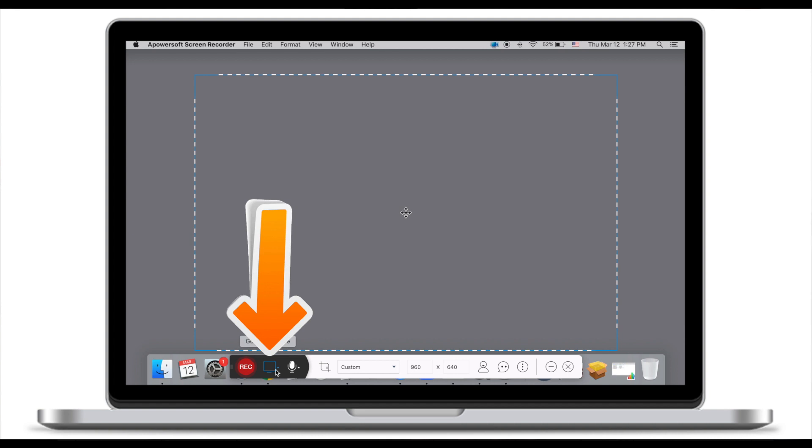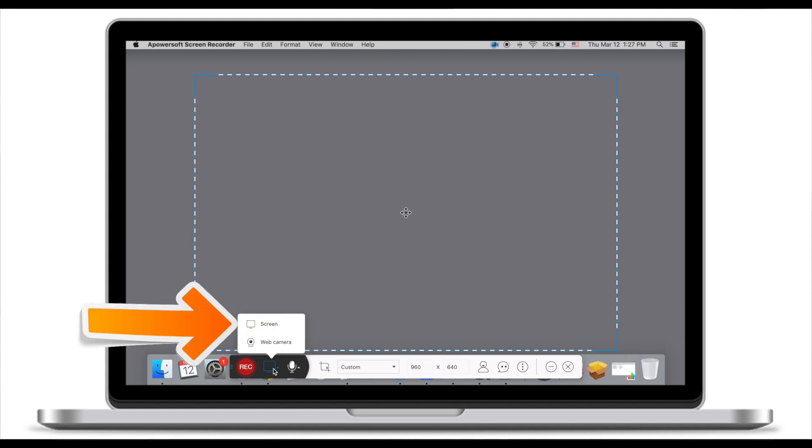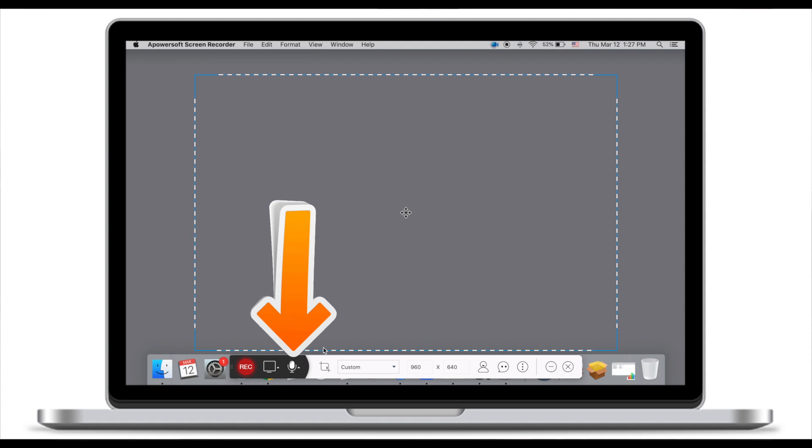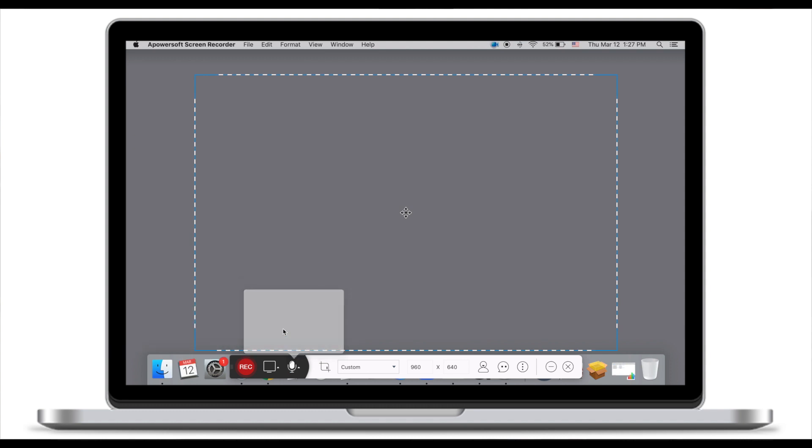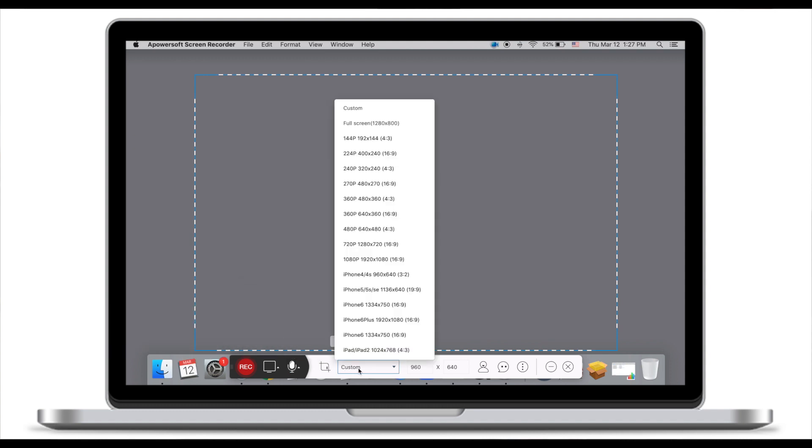The first thing you want to do is to select whether you're recording web camera or screen. We want to record screen and the microphone, so make sure you select system sound and microphone. For the resolution, make sure you record full screen.